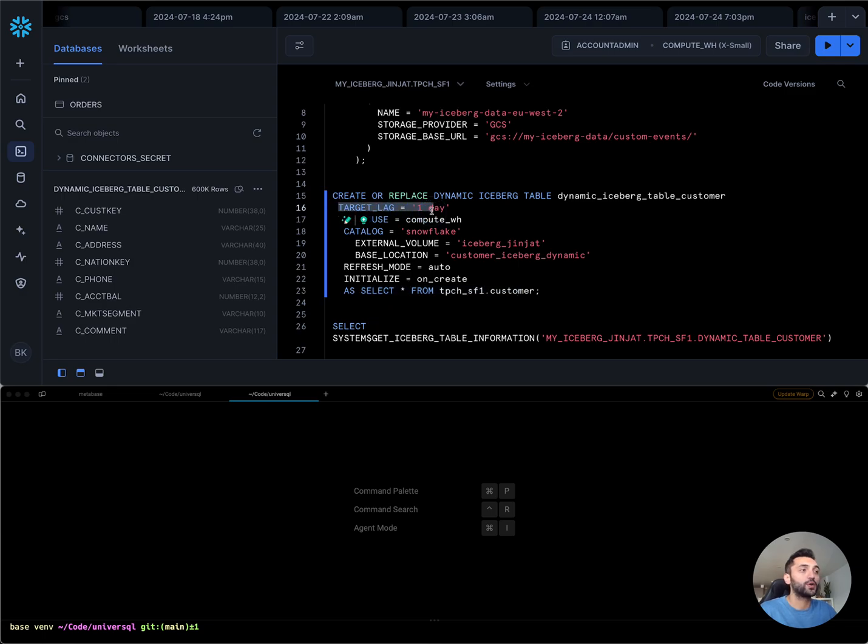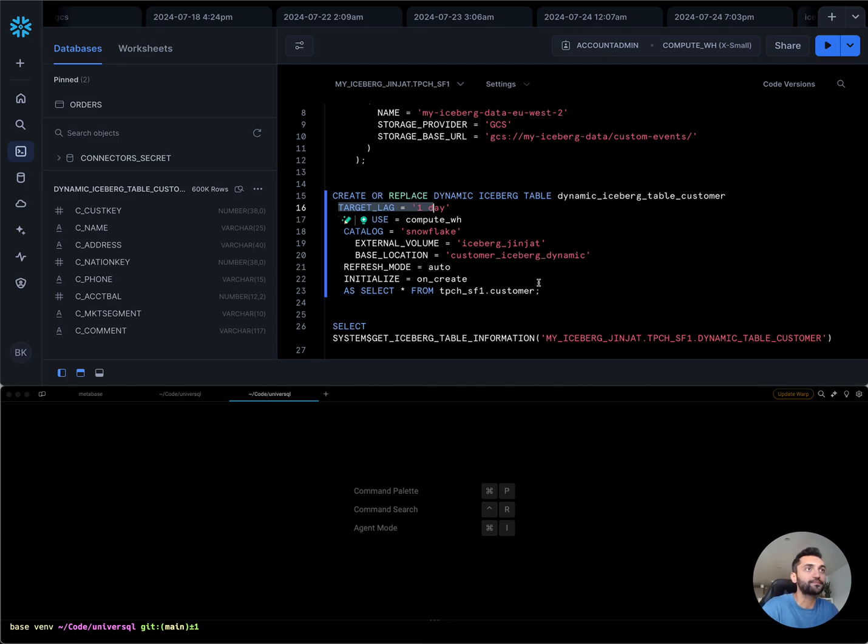That helps me mix the Iceberg tables with the native tables if you already have a bunch of native tables running on your Snowflake account.